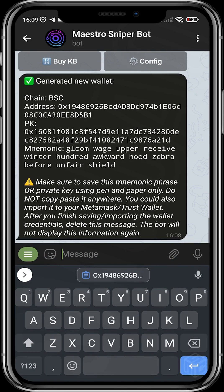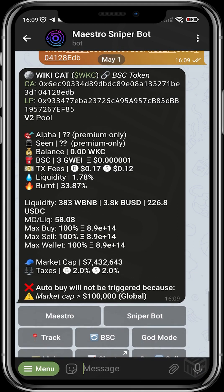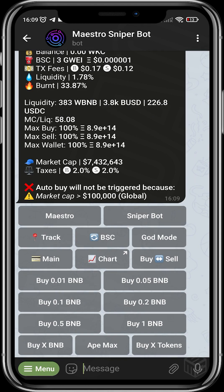To make your first trade, you just need to paste in a contract address. In this case we'll be using the WikiCat contract address. Here the interface shows you options to choose the amounts you want to buy — you can choose from 0.01 BNB options. If you don't see your choice, you can go to 'Buy X Amount of BNB,' which gives you the opportunity to input any particular amount of BNB you want to buy.